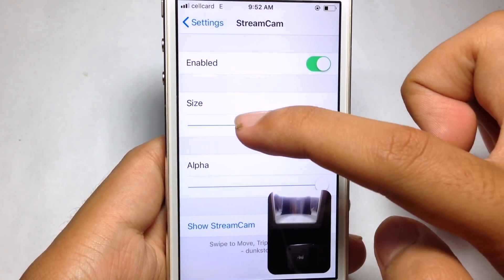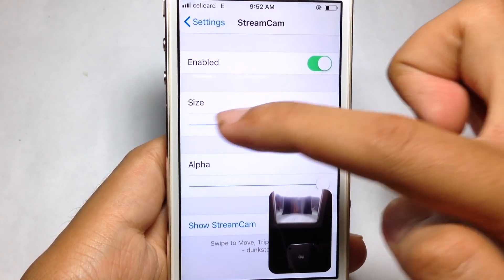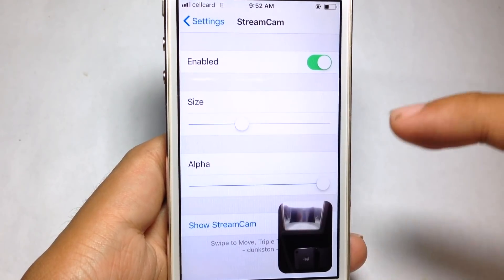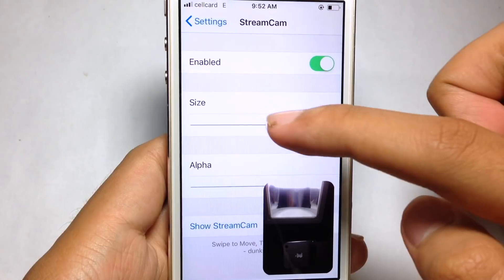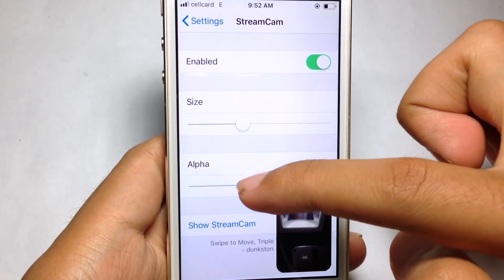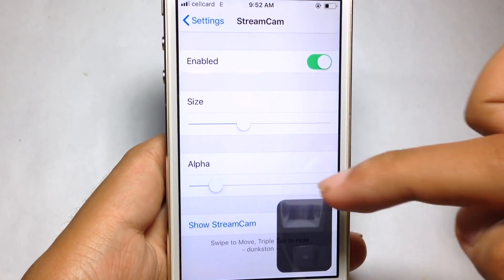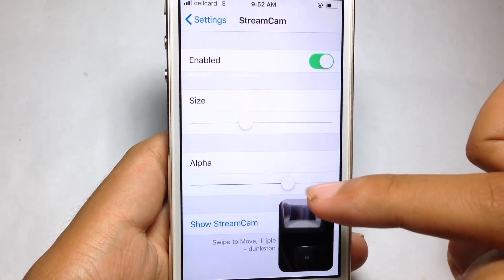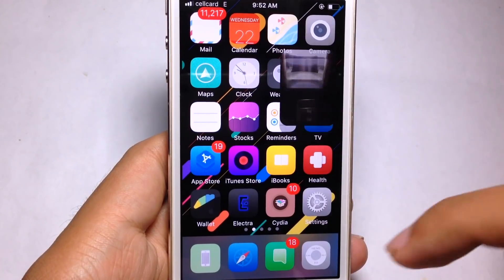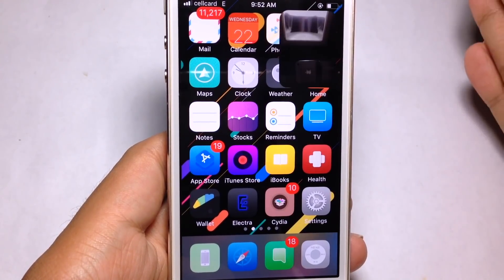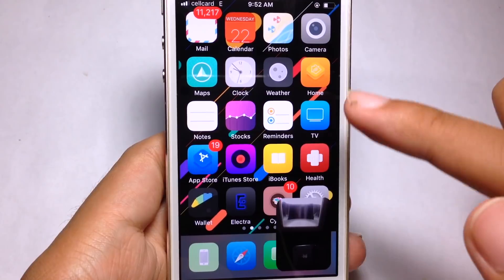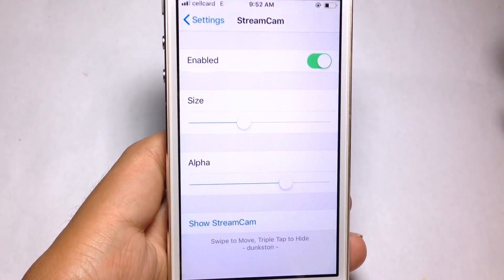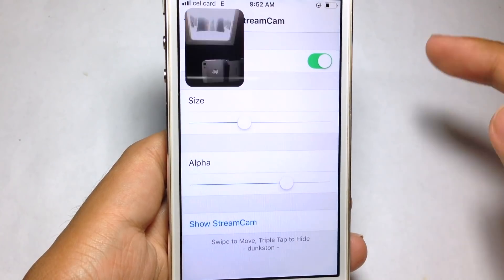You can even resize the cam and make it bigger or smaller. You can use the alpha to make it brighter or darker. If you want to disable it, just triple tap on it, or you can tap on 'Show Streamcam' to show it again.